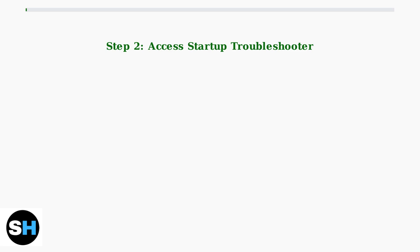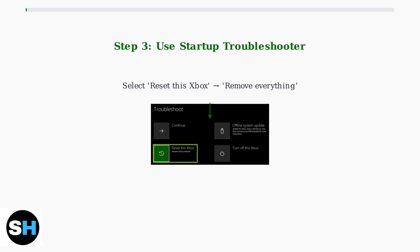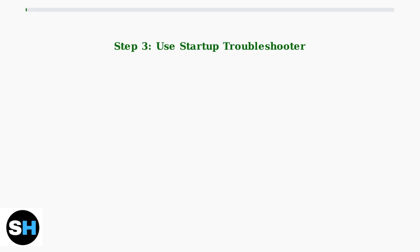Continue holding the bind and eject buttons until you hear two power-up tones. This will bring up the Xbox startup troubleshooter screen.